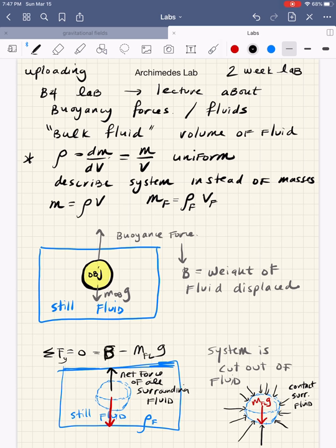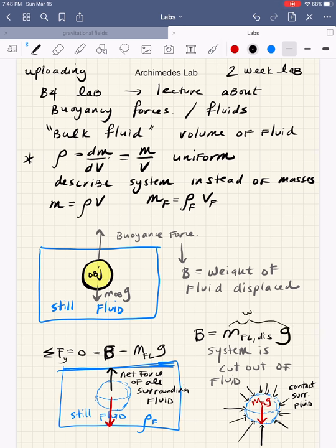We're going to call that net force of the surrounding fluid the buoyancy force B. This relationship tells us that the contact force of the surrounding fluid is equal to the mass of the fluid you're about to displace times g — that's its weight. This just comes from the fact that in order for the fluid to be still, this must be the case.